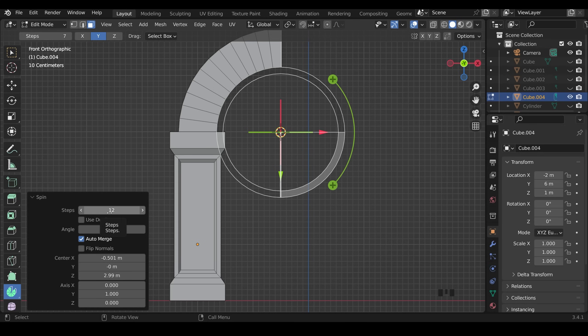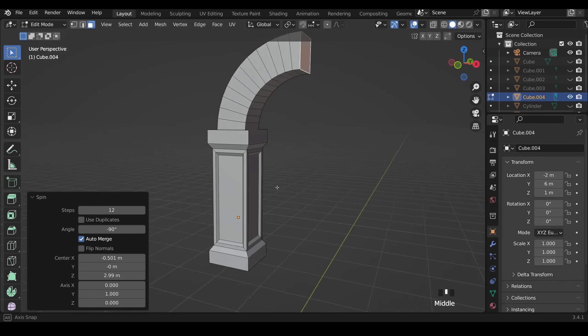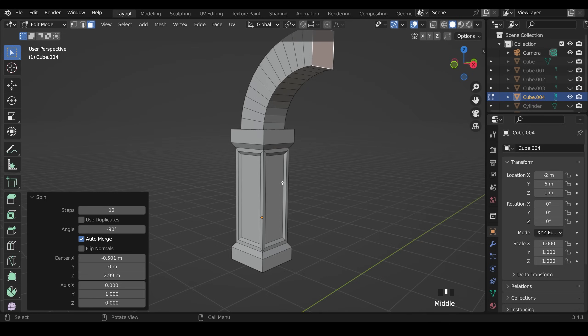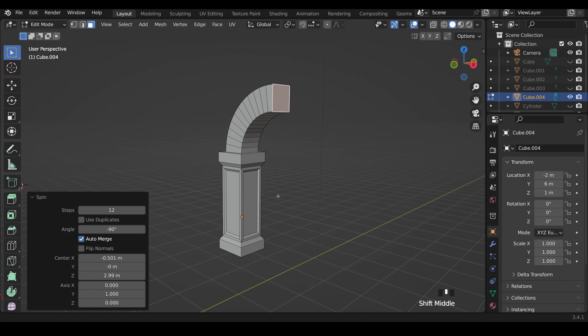And 12 steps is looking quite good. So I can go back to my selection tool now and take a look at what we've got. That's looking great.